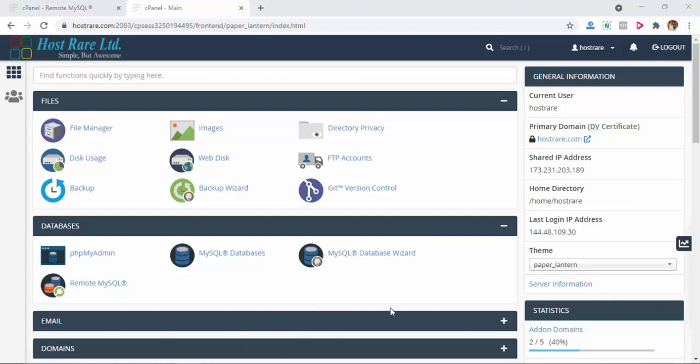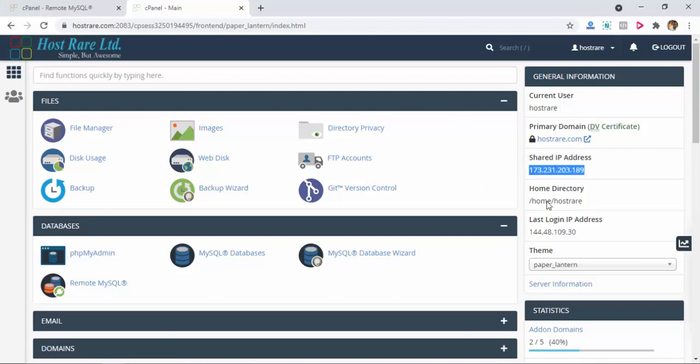To do that, you have to go to your database server cPanel first. For example, my database server is in hoster.com. You see I'm in the Hoster cPanel server, and the Hoster IP is this. Now I have to go to my MySQL hosted cPanel server.